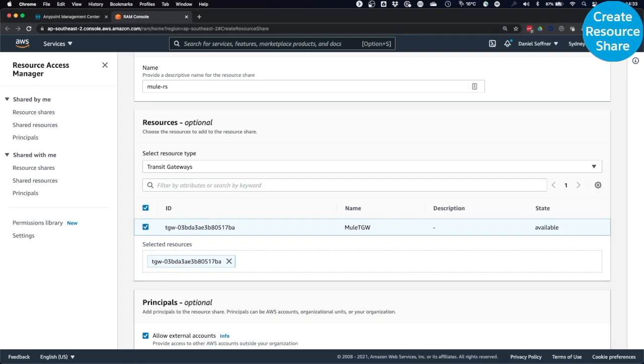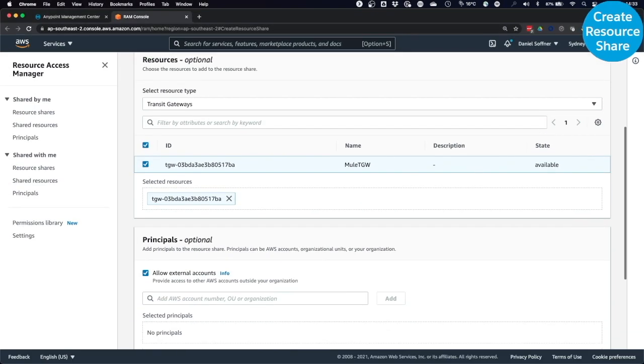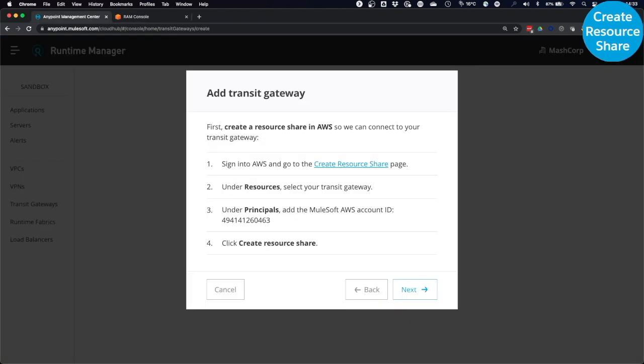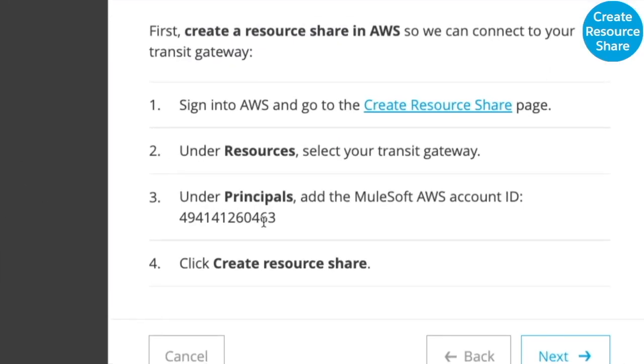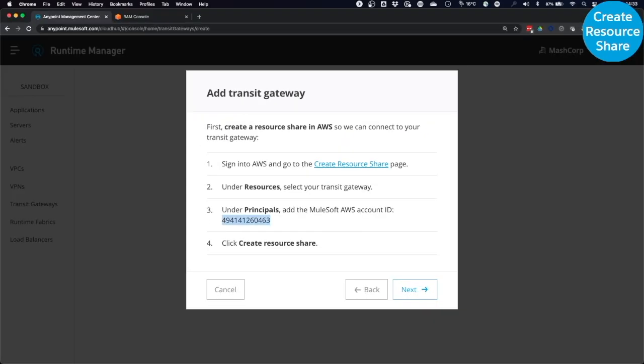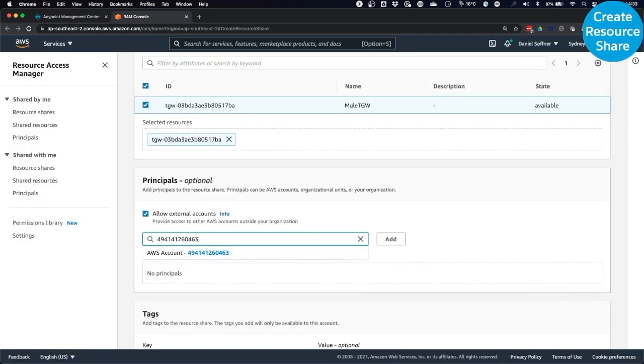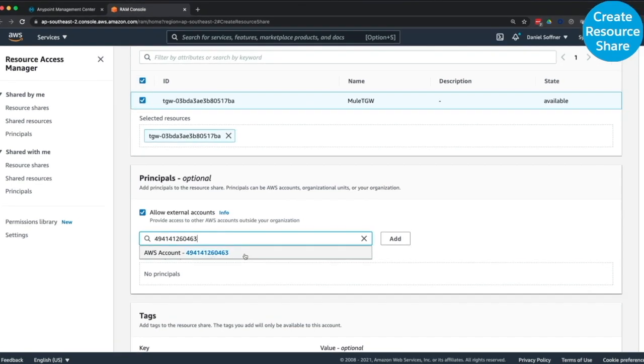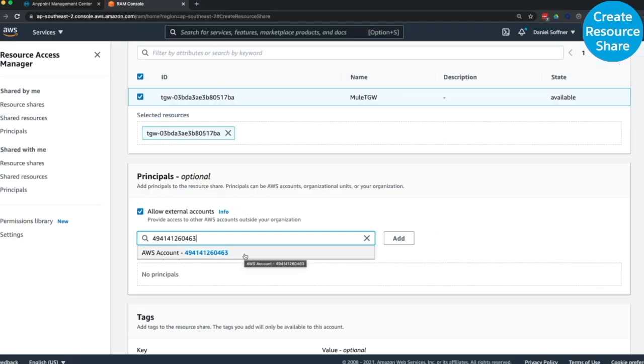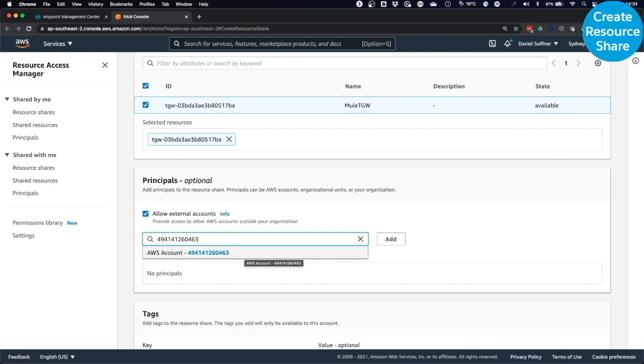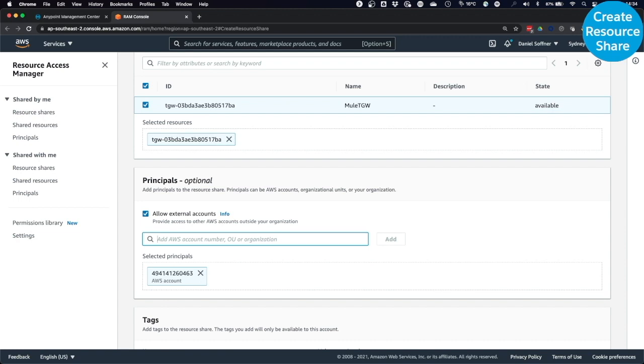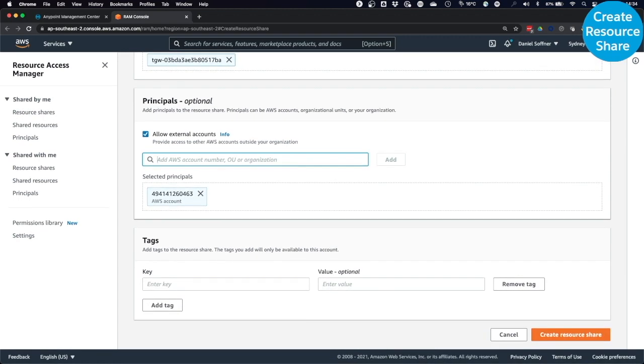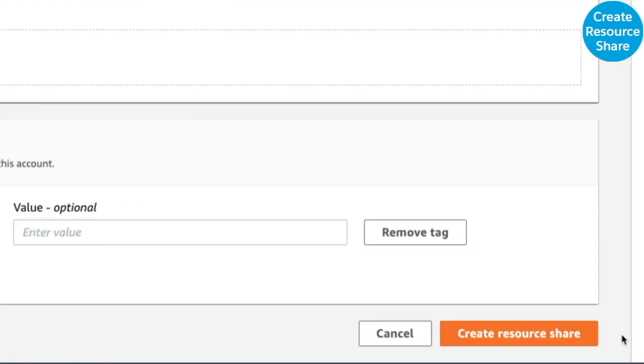Next, you have to add the MuleSoft AWS account ID as a principle. You can get that ID in the Anypoint dialog under the third point. Just copy the account ID and paste it into the principles dialog in AWS. Now, the MuleSoft AWS account ID has been added as a principle. Leave the rest as is and click on Create Resource Share.